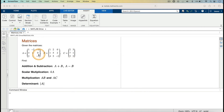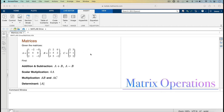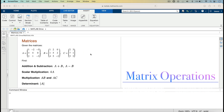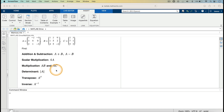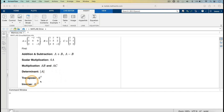Given the matrices A, B, and C appearing on the screen, in this video I am going to perform some basic matrix operations: addition and subtraction, scalar multiplication, multiplication of two matrices, finding the determinant of a matrix, finding the transpose of a matrix, and finding the inverse of a matrix.